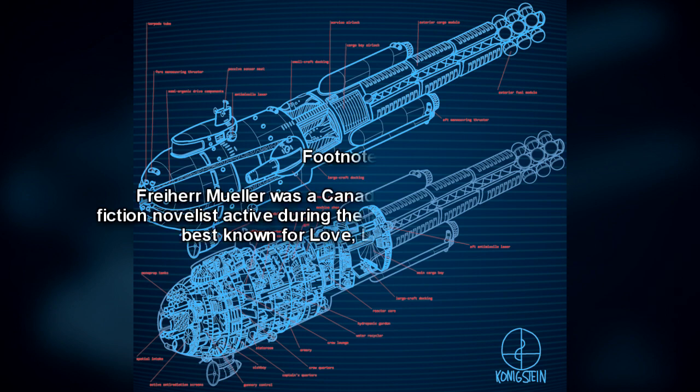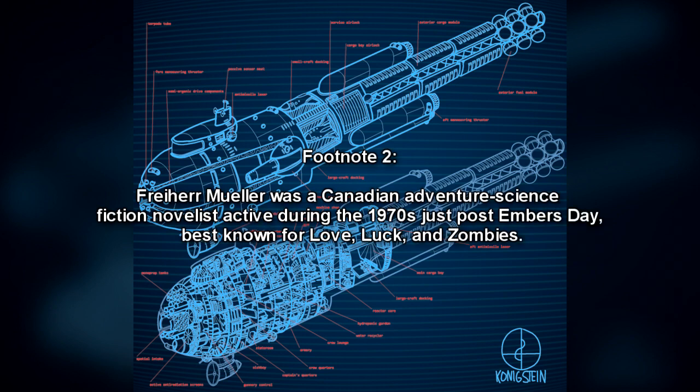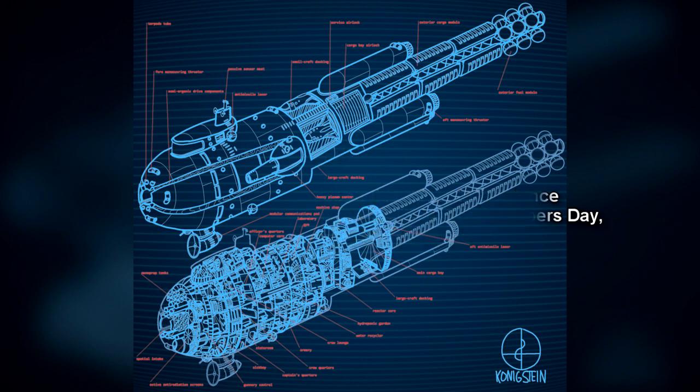Freiherr-Mueller was a Canadian adventure science fiction novelist active during the 1970s, just post Embers Day, best known for Love, Luck and Zombies.